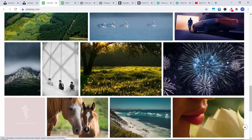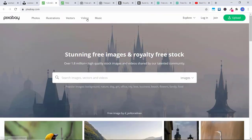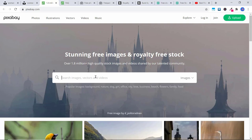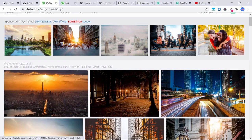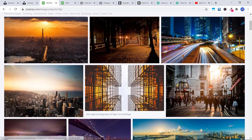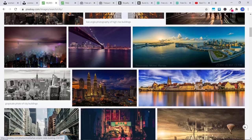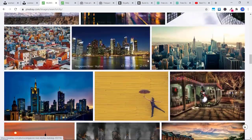Pixabay is great because it has all these different categories: photos, illustrations, vectors — which are like graphics — videos and music as well. Let's type in 'city.' Now at the top, these are professional images from iStock, so if you click on those you do have to pay. Just ignore the ones at the top because they're sort of like an ad. Scroll down and all of these ones below are just beautiful, free images.